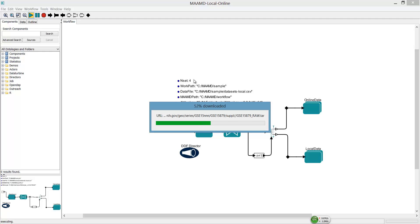Once it's finished downloading, MAMD will start to analyze the first dataset.